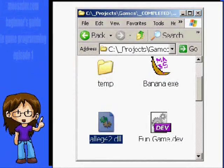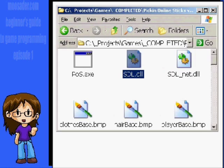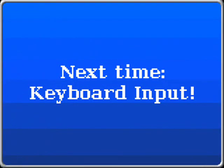Don't forget your DLLs! In the folder with your .exe file, make sure you have either allegro42.dll or sdl.dll in the same directory, or it will complain about a missing DLL when you try to run it.